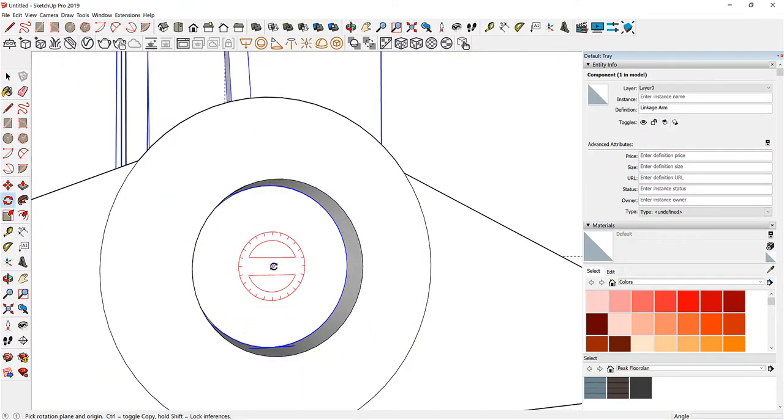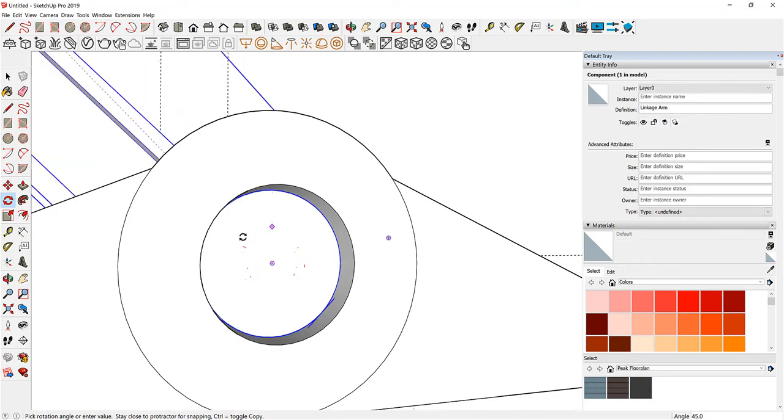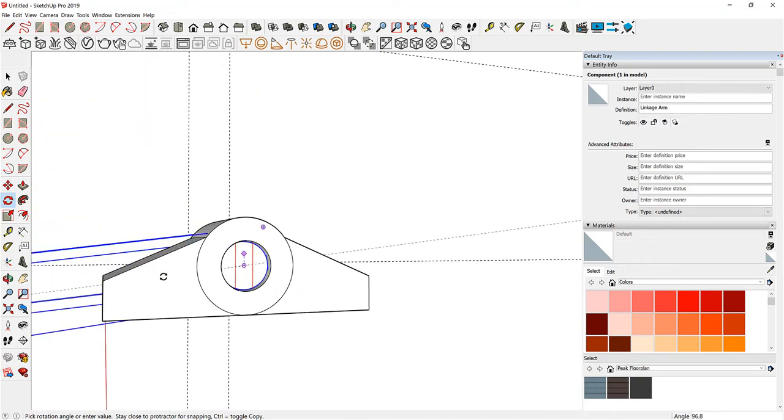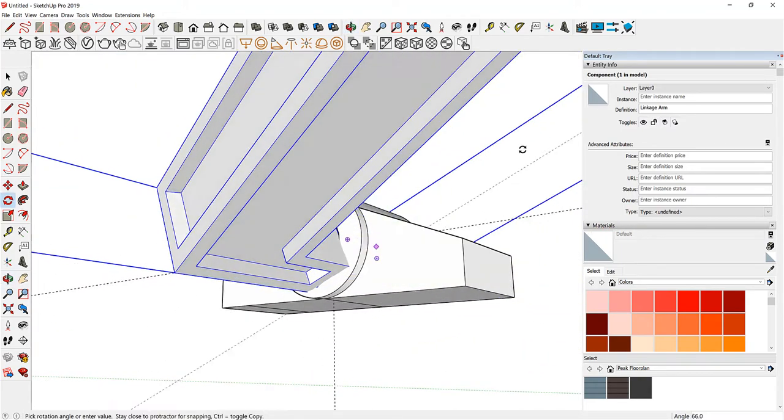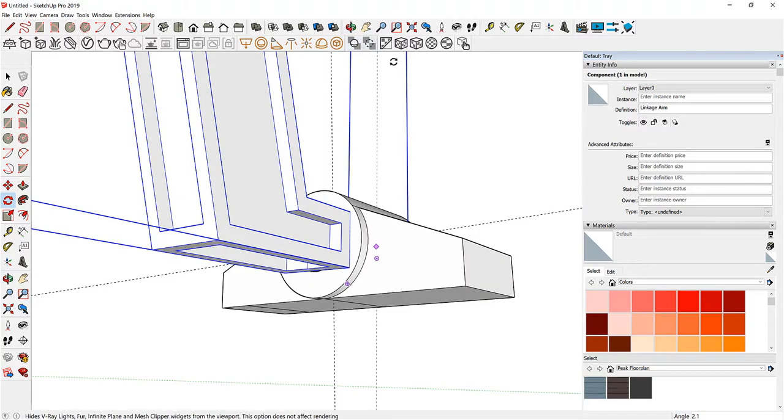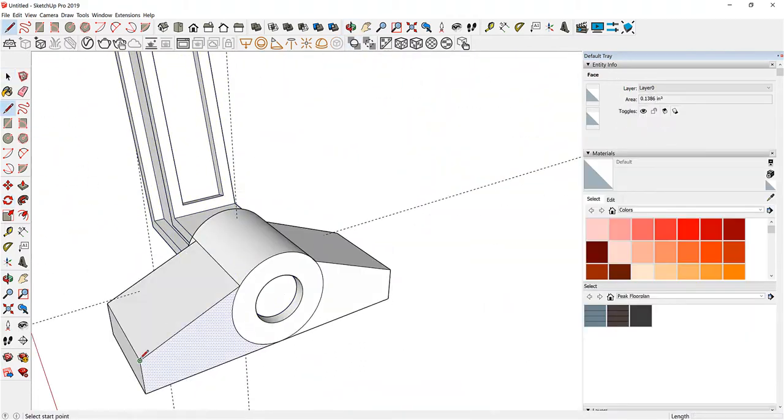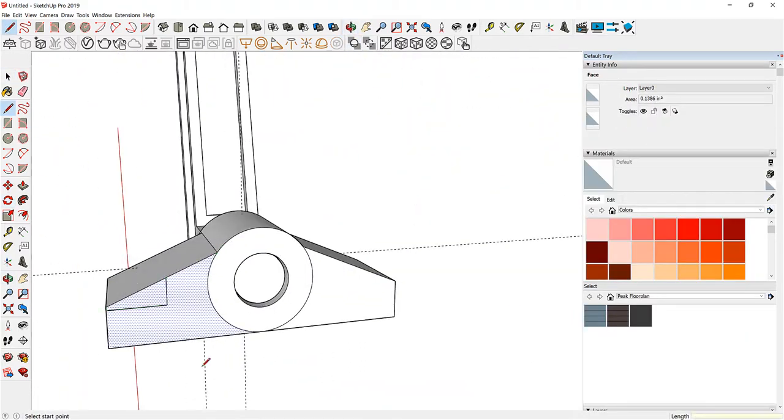Here we're checking to make sure that our clearances and everything are right. We don't want to make sure that it can actually spin and function and not hit the track or the work surface.